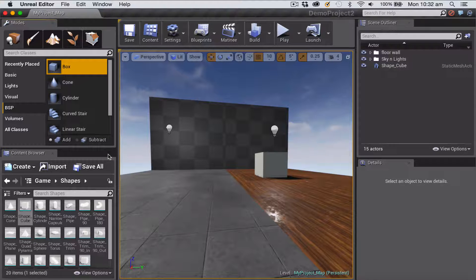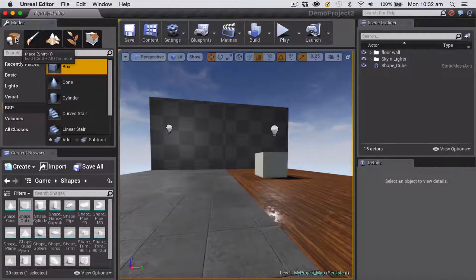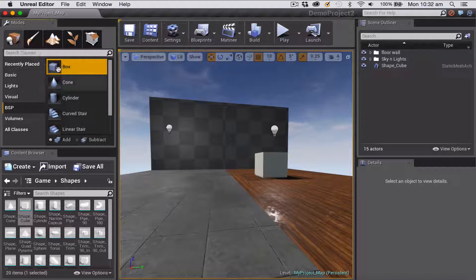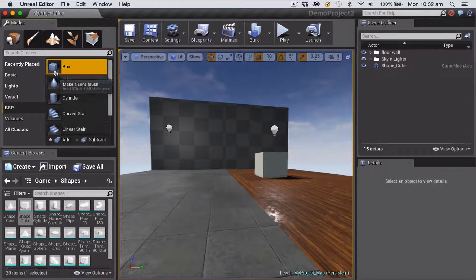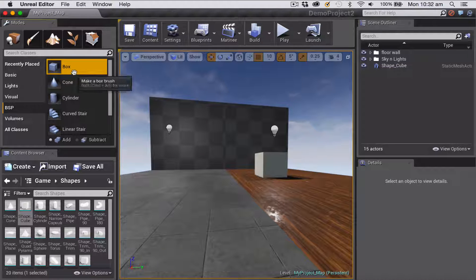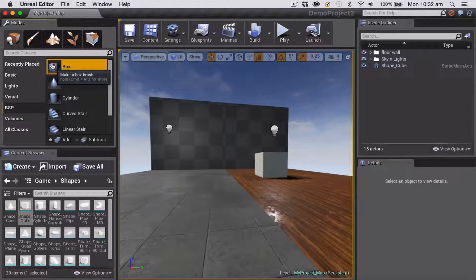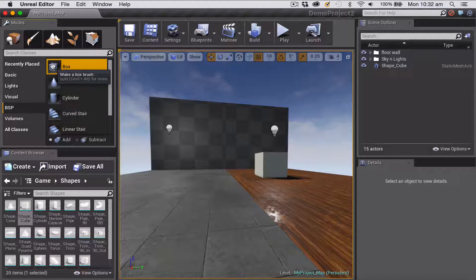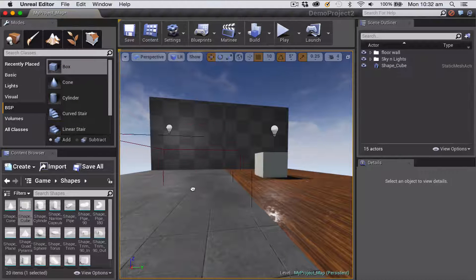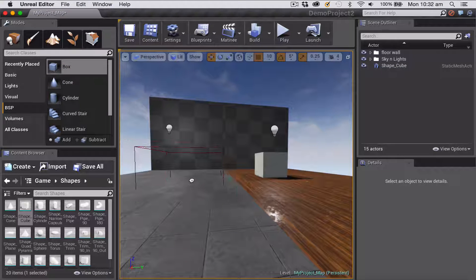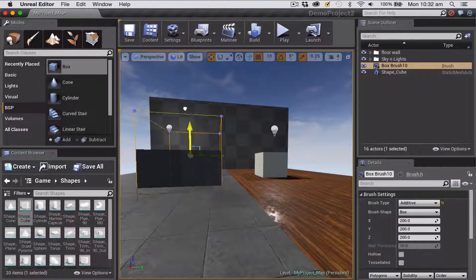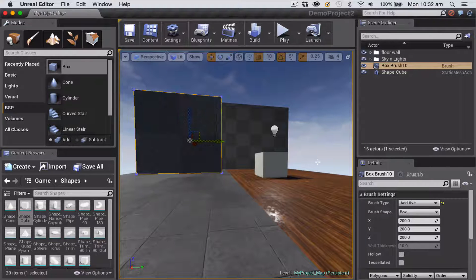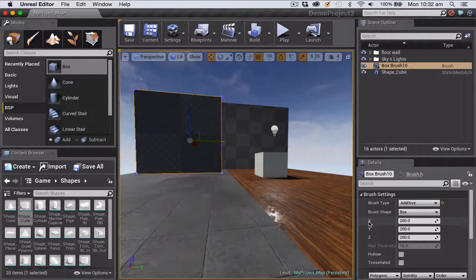Let's take a look at geometry brushes. You find them under the modes place tab and there's a whole list of things here that you can drag and drop into your level. We'll just start with a simple box here and I'll click and drag that in.